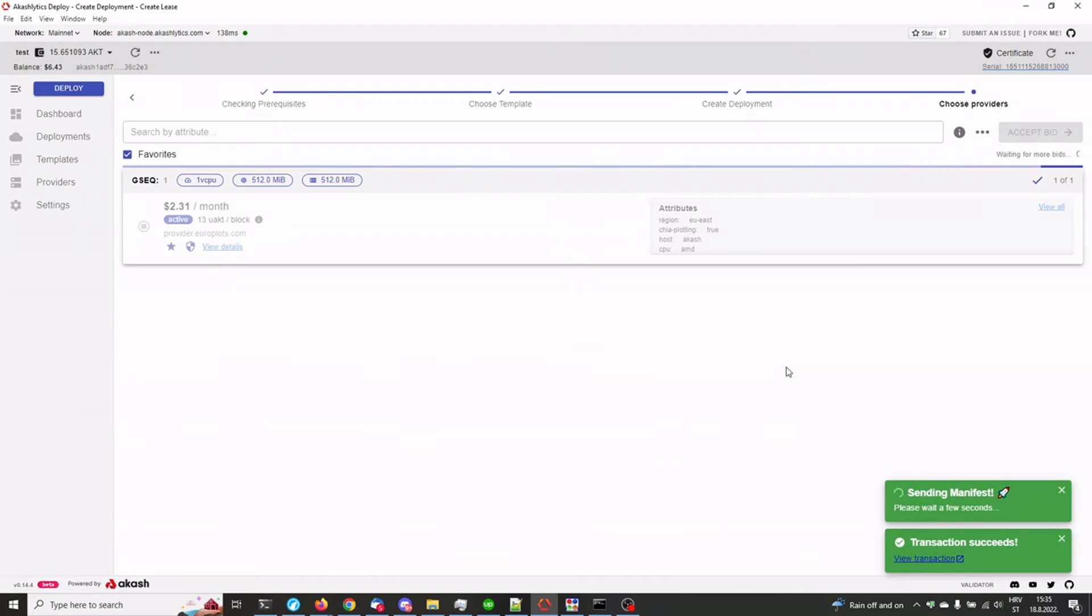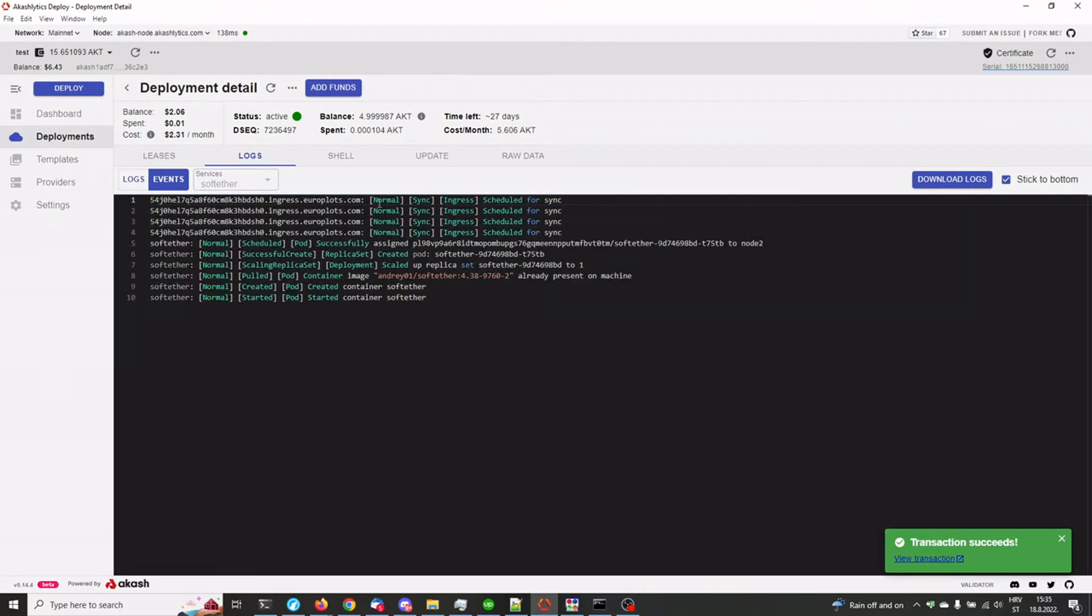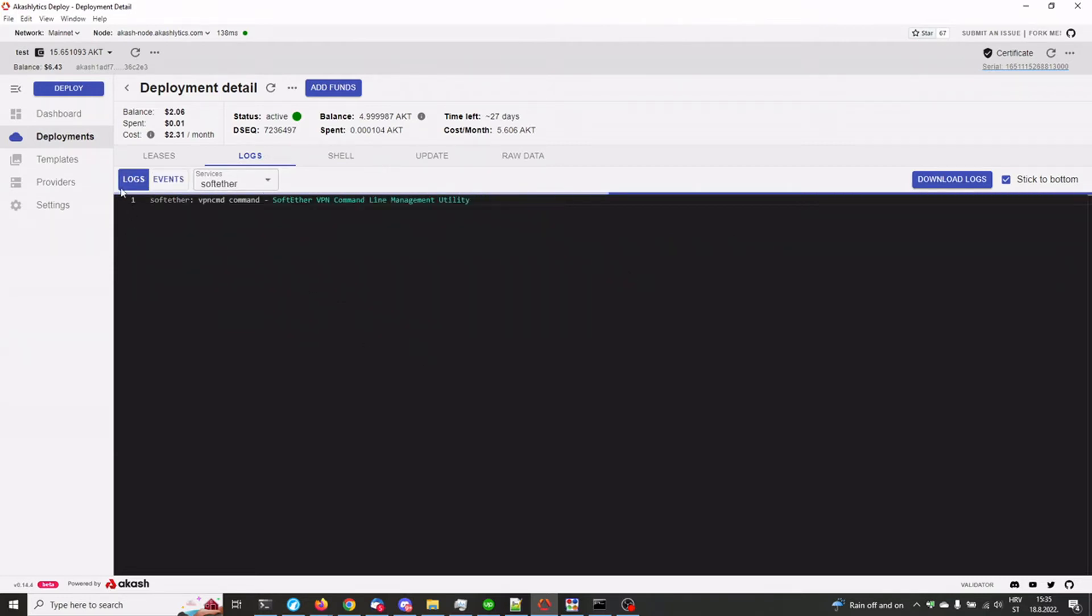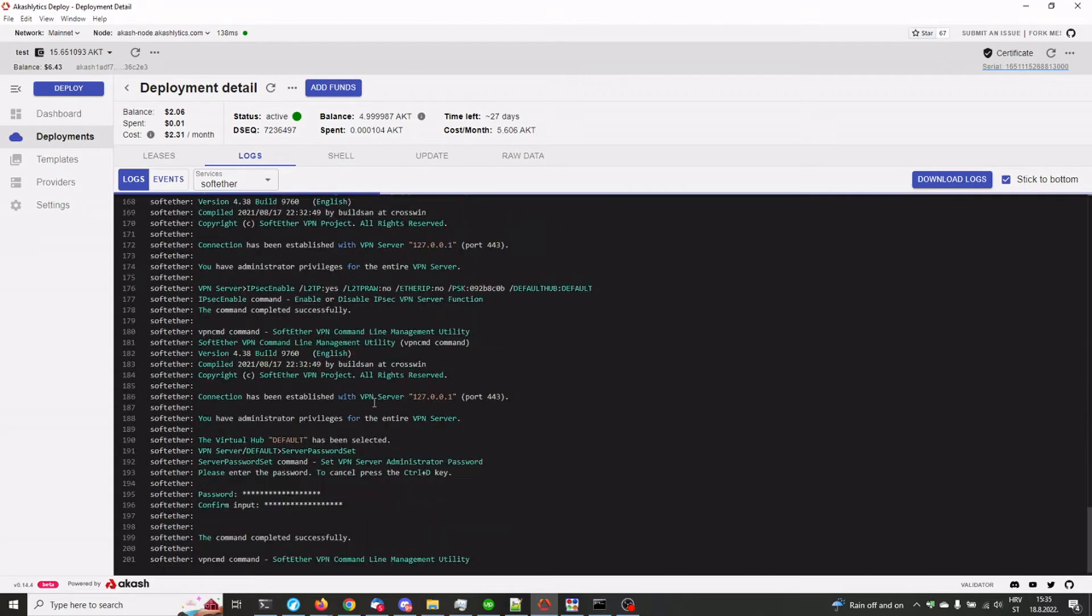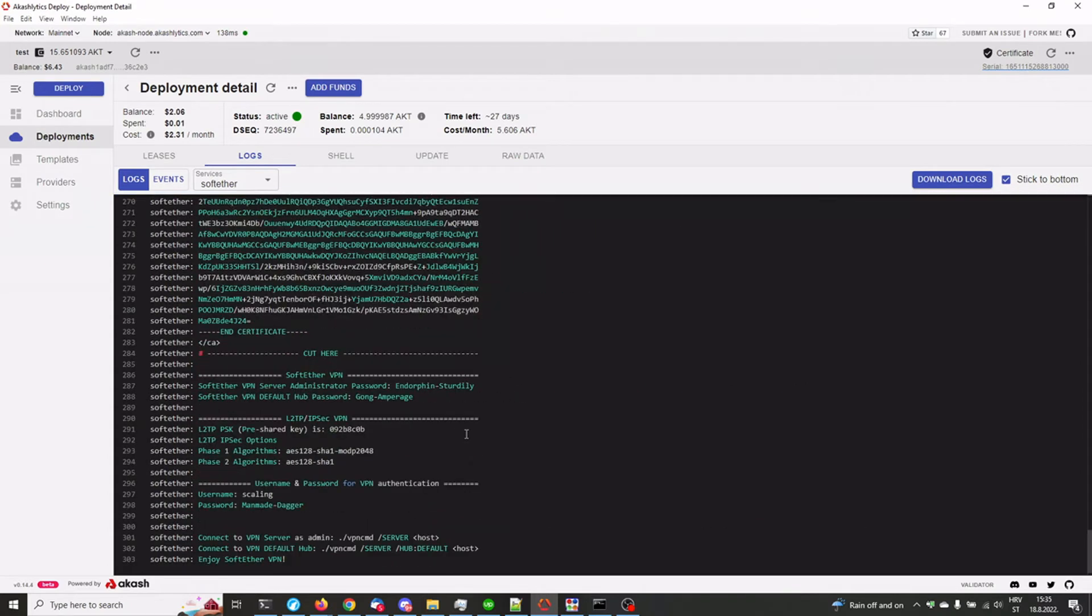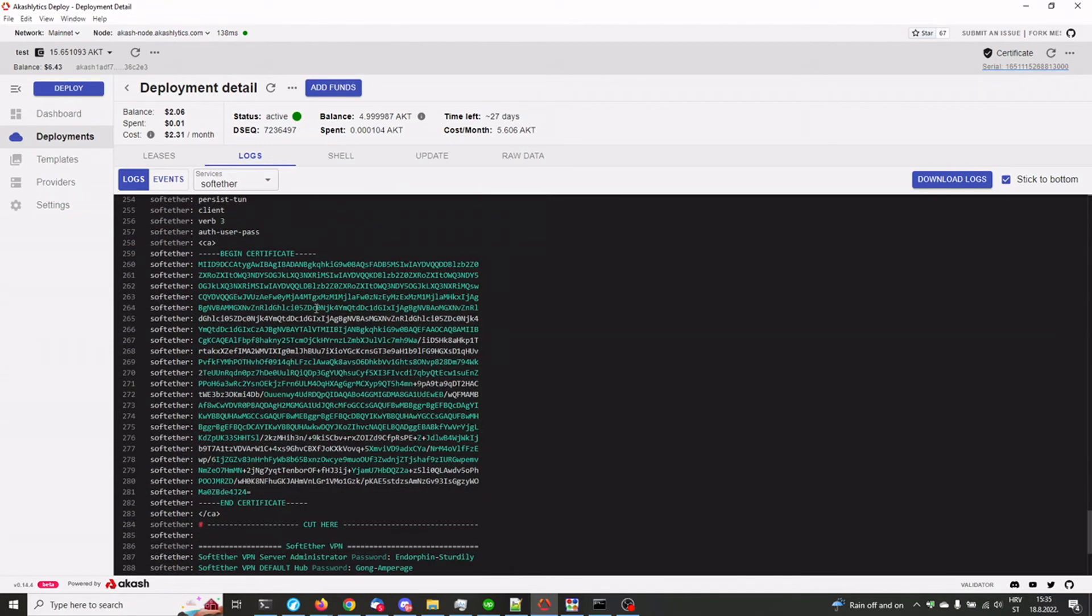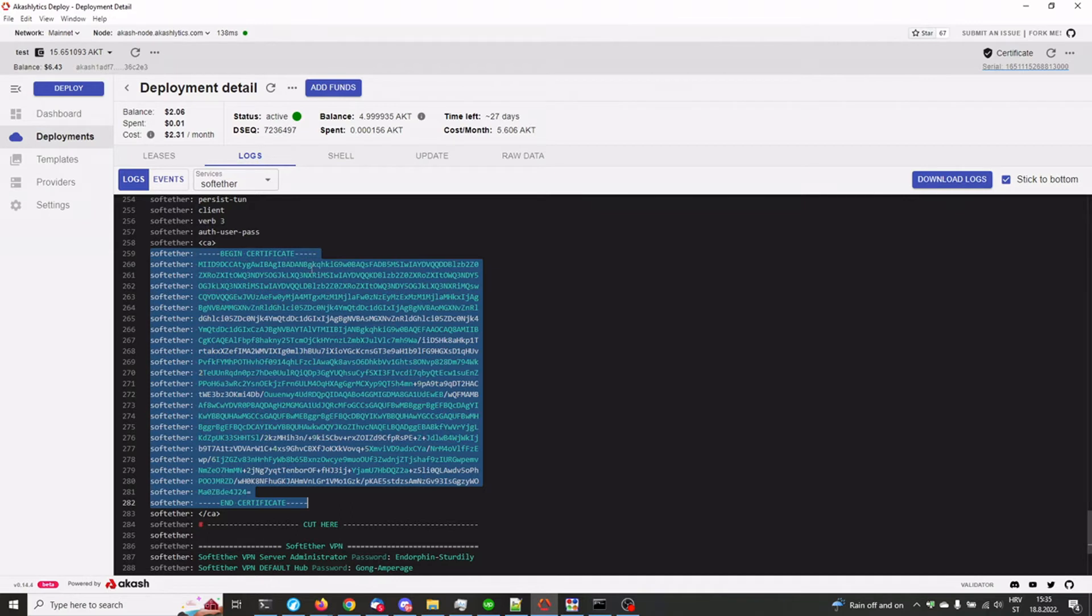Okay, so the lease has been created and the container has been started. So under logs, we need to let this run for a few more seconds. Here we go. What we need from here is we need to copy this certificate file. This is basically a certificate authority. Starting from this line where it says begin certificate and including this line and ending with the end certificate line.